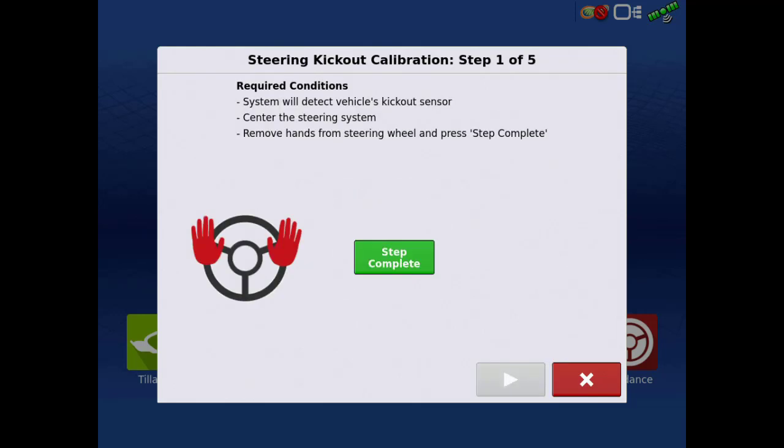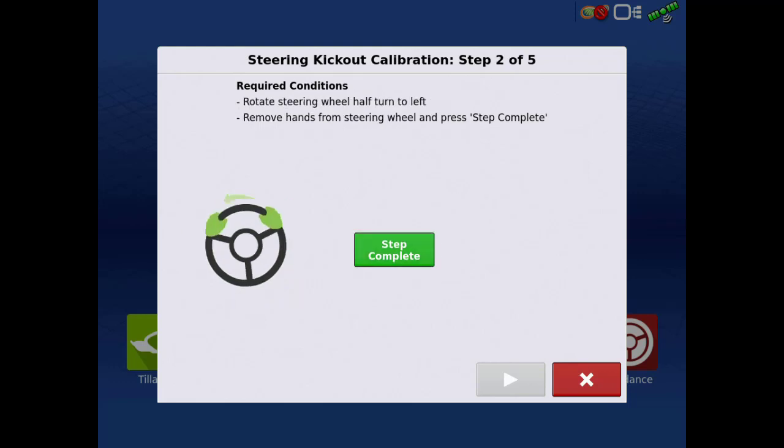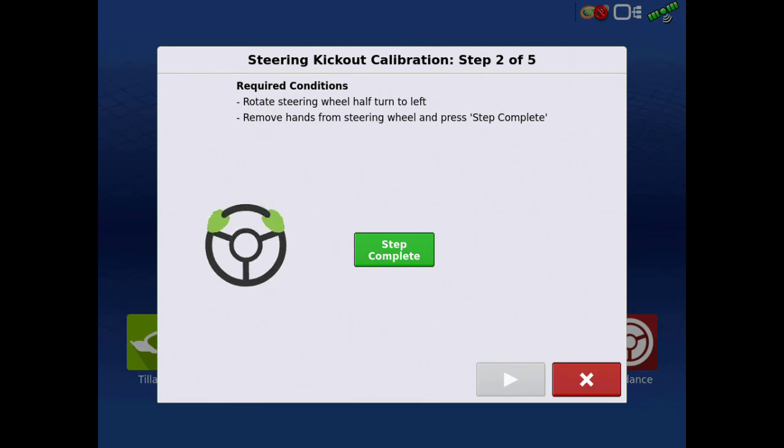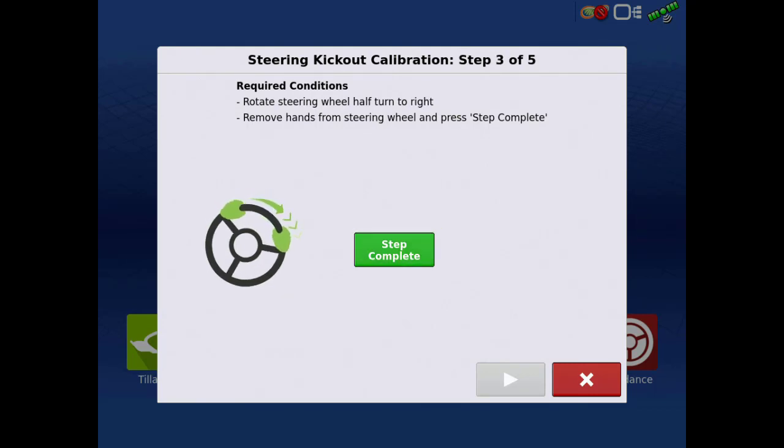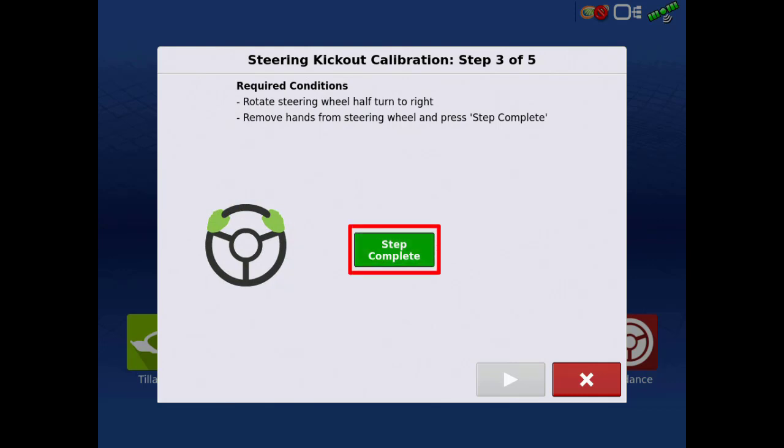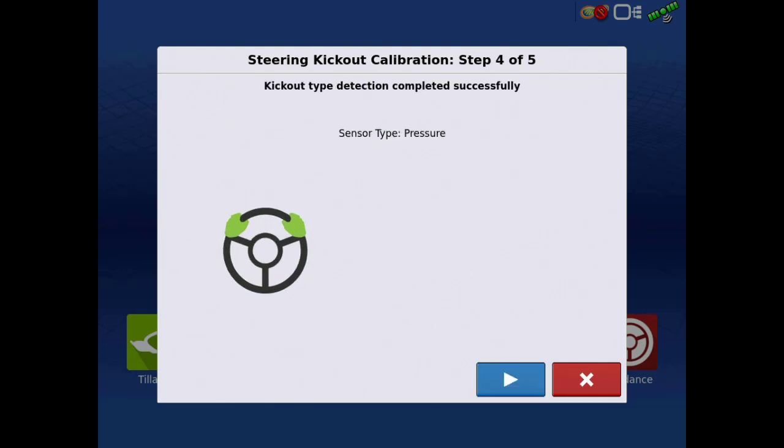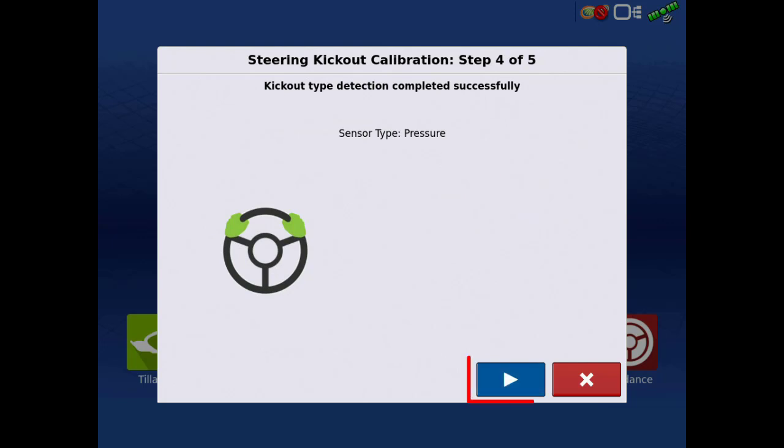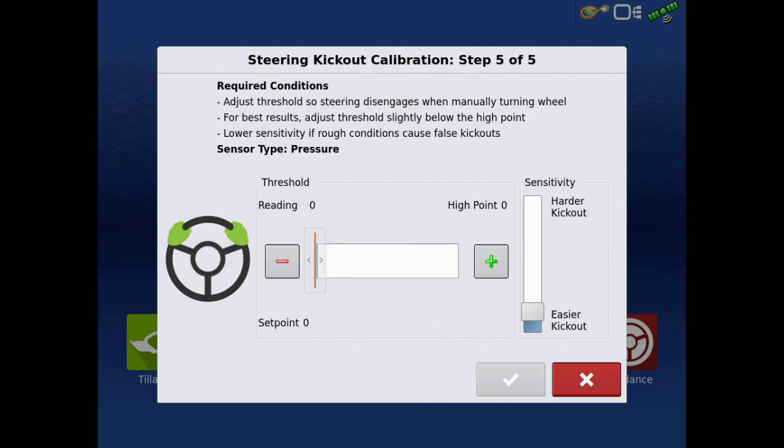The first calibration is for the steering kickout. This will determine what manual override sensor is being used. In the first step, center the steering system, then tap Step Complete. Next, rotate the steering wheel one half turn to the left. Tap Step Complete. The sensor type should now be detected and displayed. Verify it is correct per your specific installation and tap the next arrow.